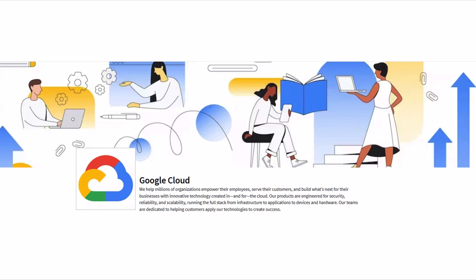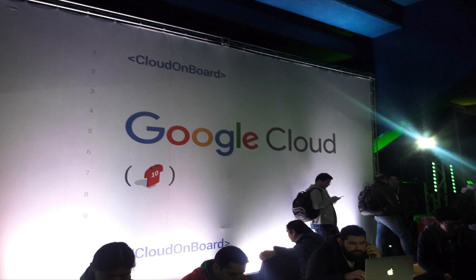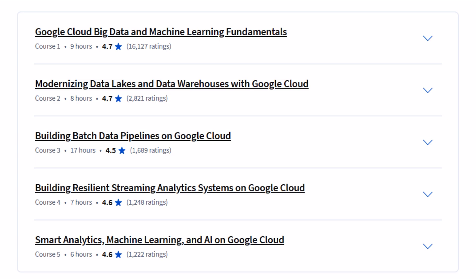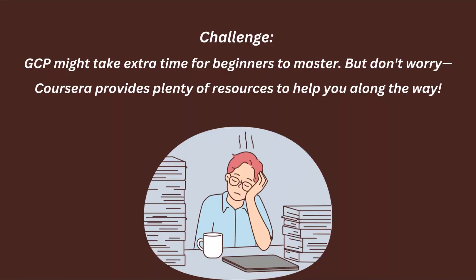Next up we have Data Engineering, Big Data, and Machine Learning on Google Cloud by Coursera. This one is perfect if you want to dive into the Google Cloud Platform and learn how to work with big data. Google Cloud is used by a lot of companies, so knowing it can seriously boost your career. The pros include a high rating of 4.6 stars and a good mix of theory and hands-on practice. However, if you are completely new to GCP, it might take a little extra time to get familiar with the platform.